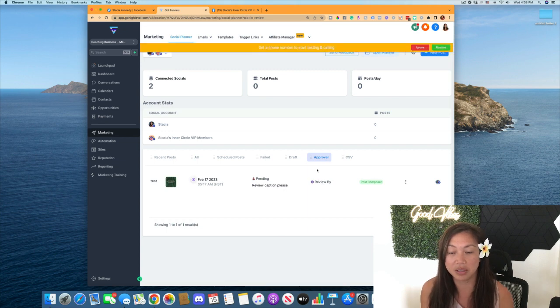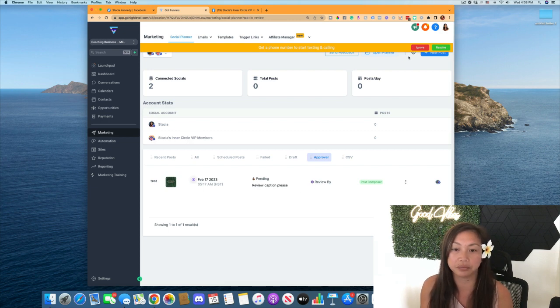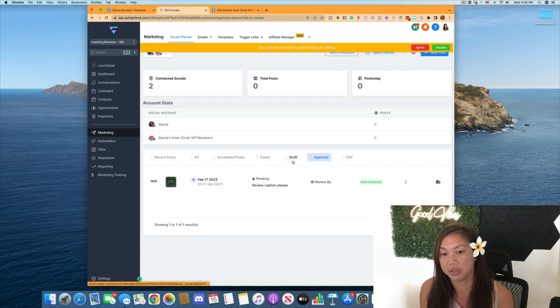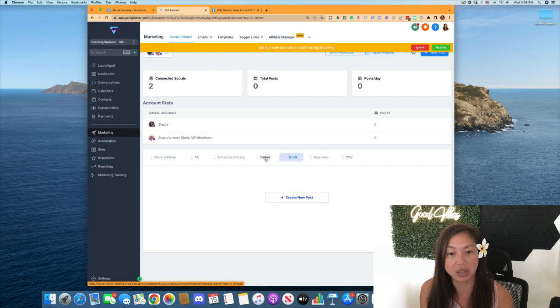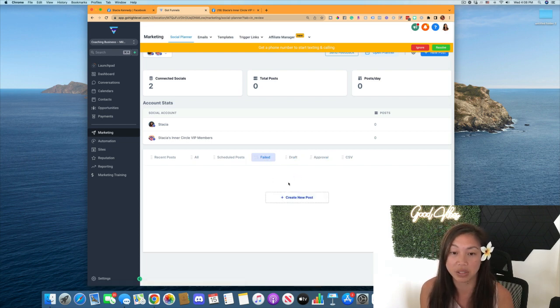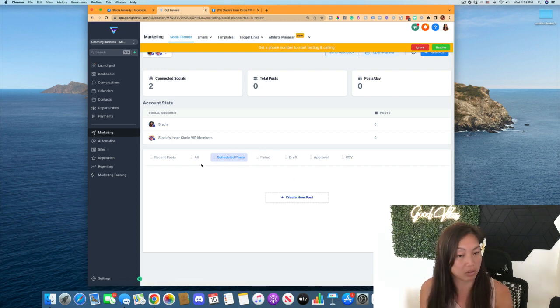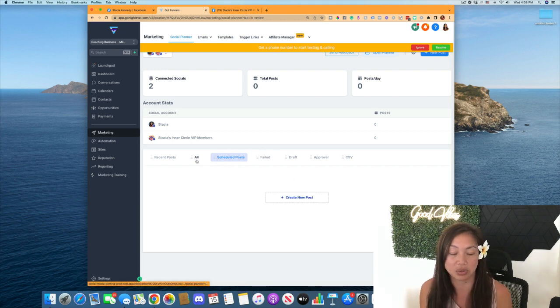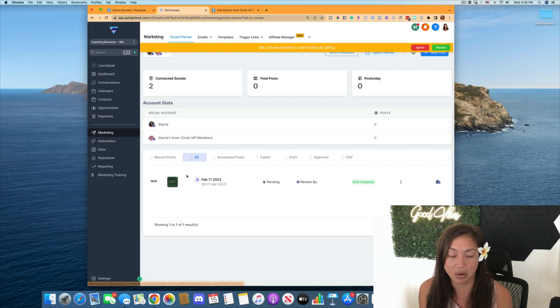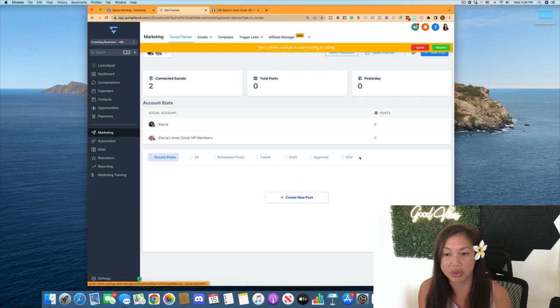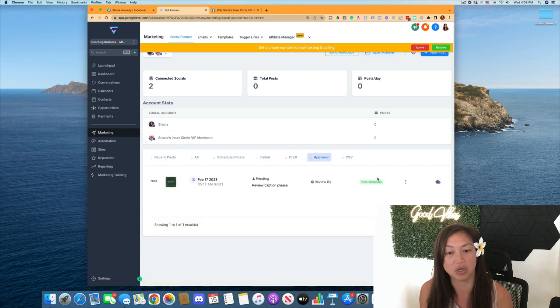So now you can see it here under approvals, waiting to be reviewed by that person. If, of course, if you saved it as a draft, it would be found here, or if it didn't go through for some reason, it'd be failed. Scheduled posts that are about to be scheduled. I haven't set one up yet. And all posts, recent posts. So we have an awesome area here where you can filter out what's being posted.